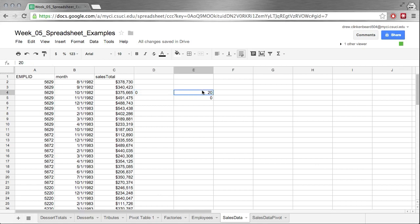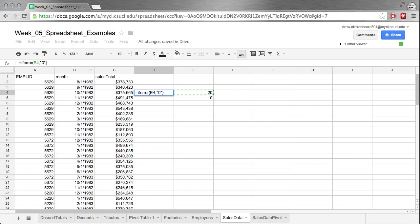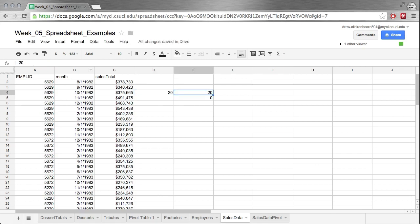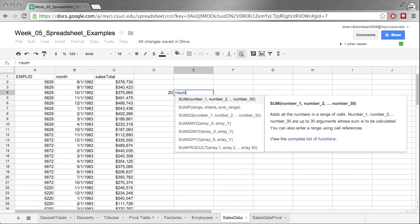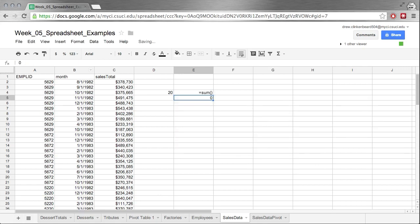Now this also works if you have something like, let's actually just change this from E4 divided by E5 to just E4. And I can show you that if this is say equals SUM and then I don't put anything, it's an error but it just shows a zero here.